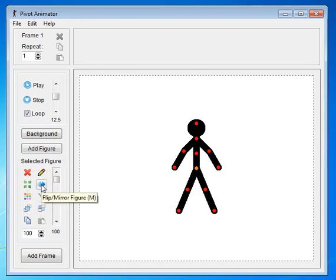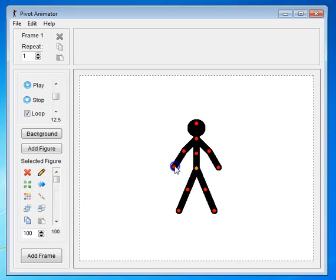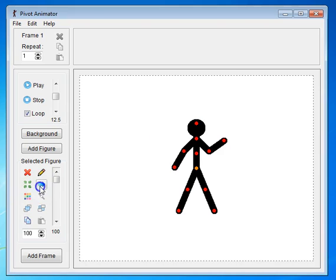This one will flip the figure over. Now, you can't really see anything, so if I move one of the arms and I click the flip button, then you'll see how it flips to the other side.